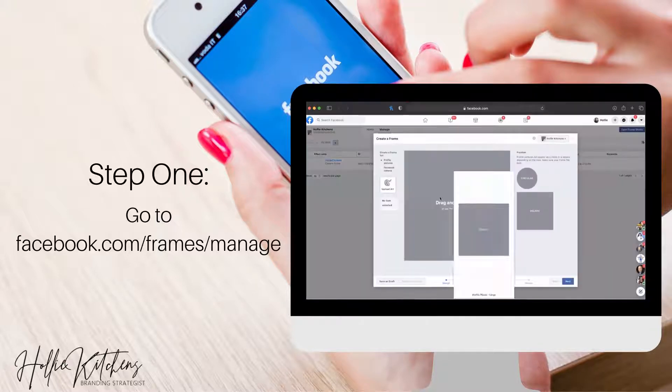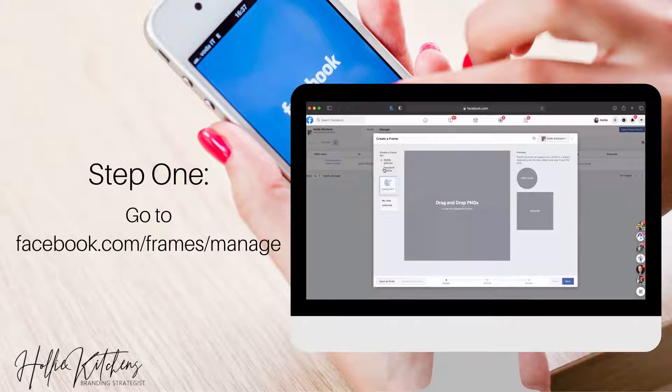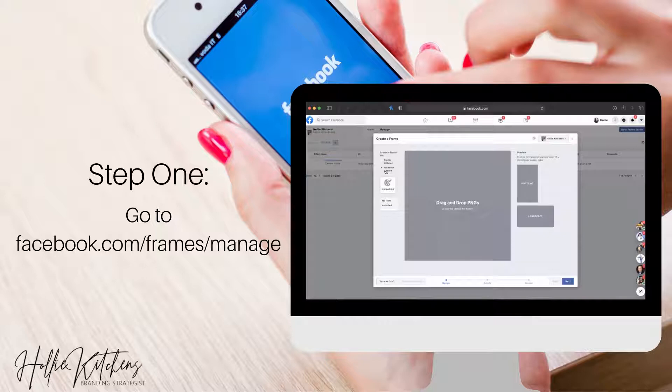And then once this opens, you're going to go ahead and select if you want to create this as a frame for profile picture or if you want it for a Facebook camera. So Facebook camera is what we're going to be using when we go live using frames.